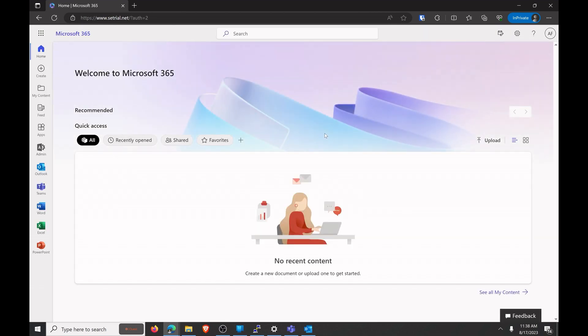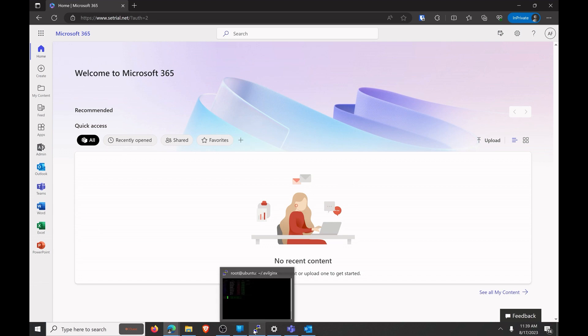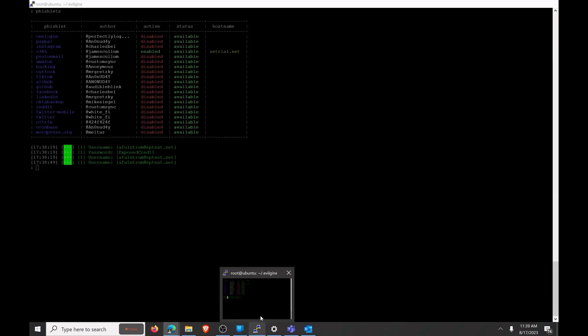Now we're going to go ahead and we're going to go to our hacker and see what our hacker sees.